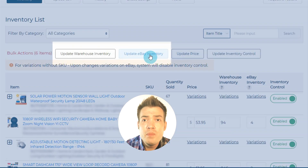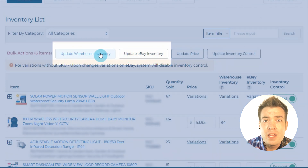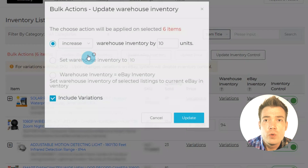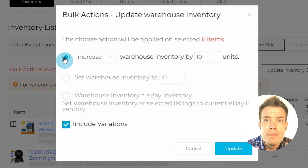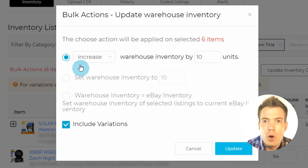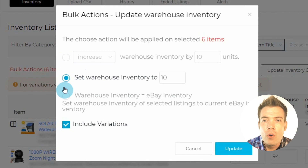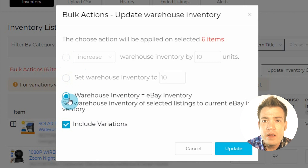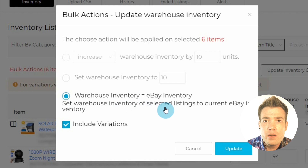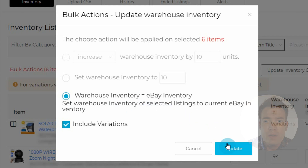Use the Update Warehouse and eBay Inventory buttons to mass-adjust your inventories by adding a number of units to all items, set a value for all, or by equaling your eBay Inventory to your Warehouse Inventory, and vice versa.